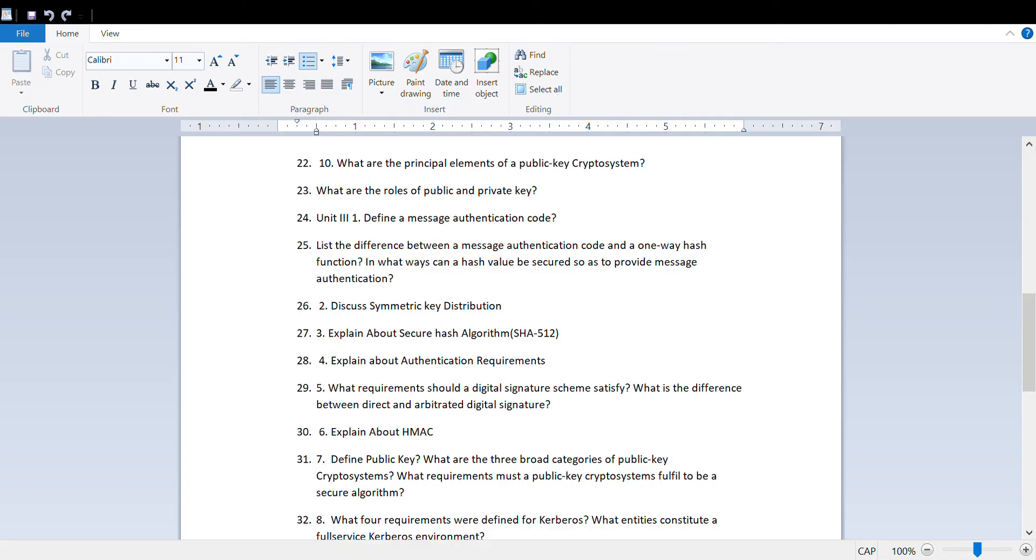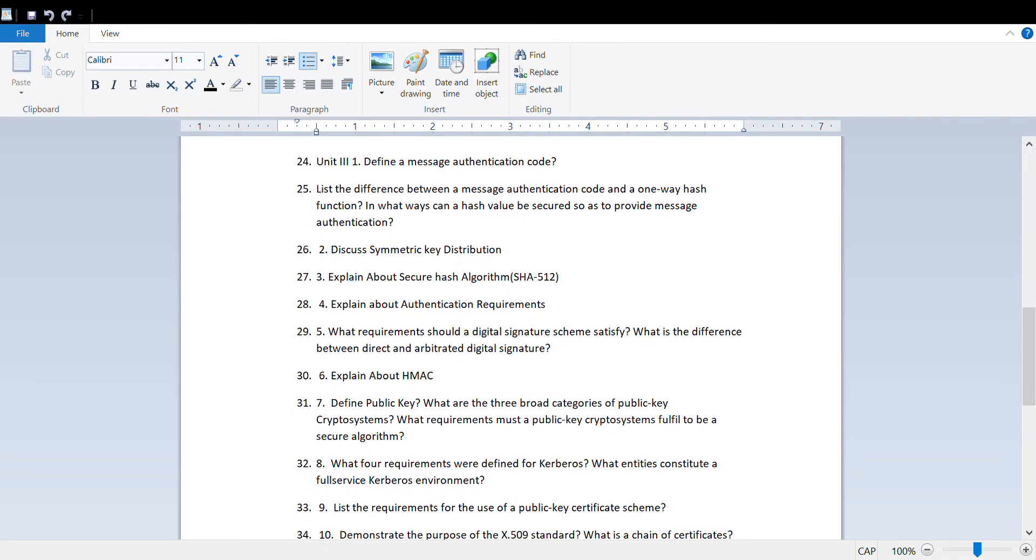What is public key, what is private key, what are the requirements for Kerberos, what are the entities for the full service of Kerberos environment, list the requirements for public key certificate.